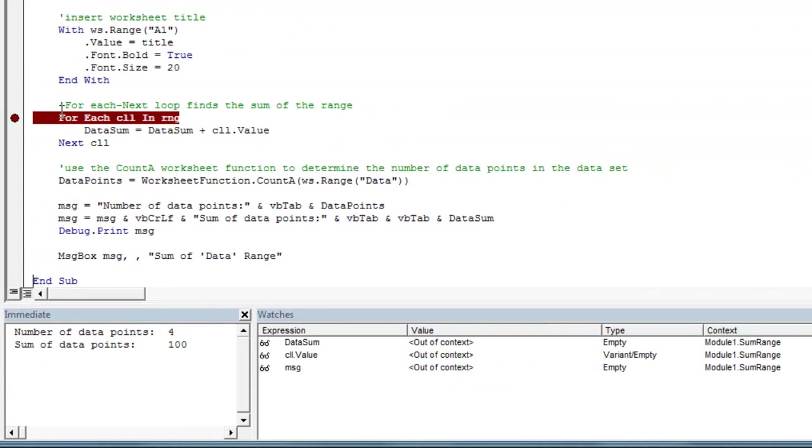So there you have it, a basic introduction to the watch window. I want to thank you for watching this video on BrettWeese.com. Have a great day.